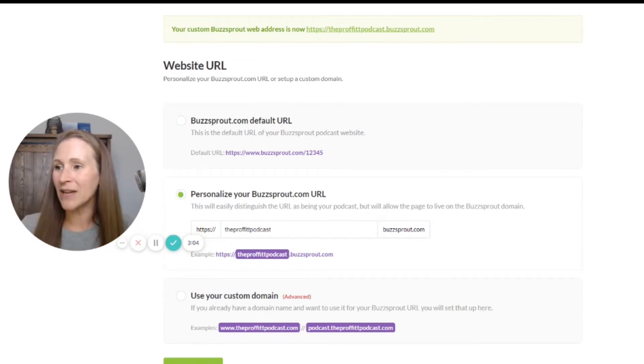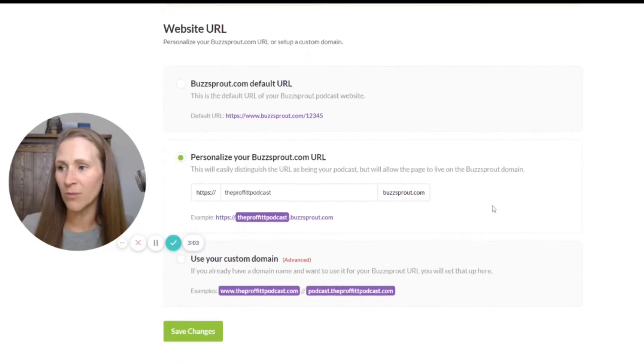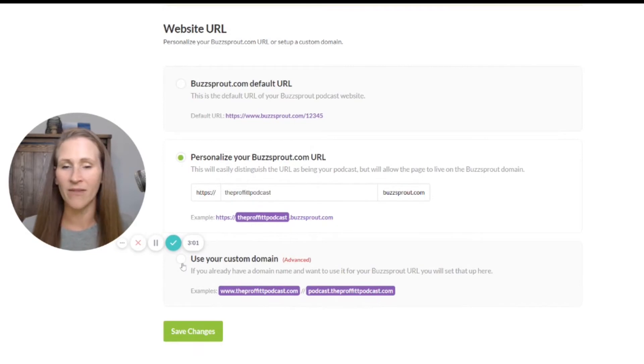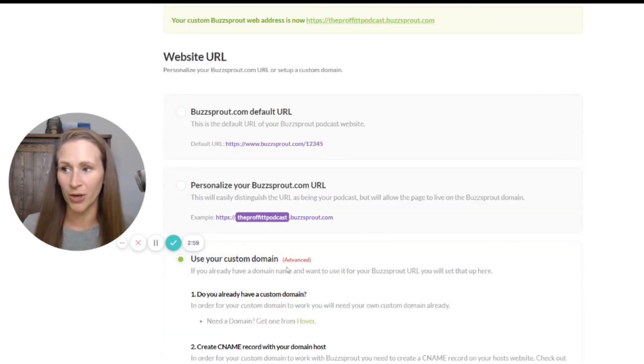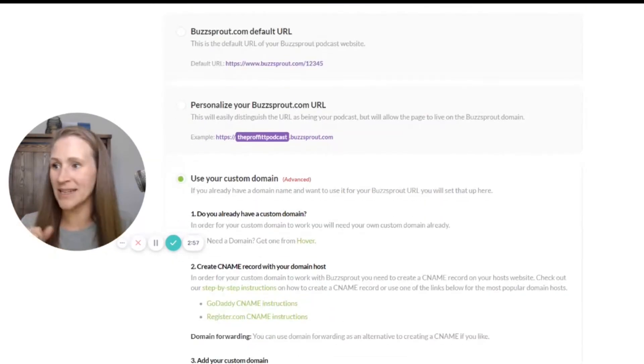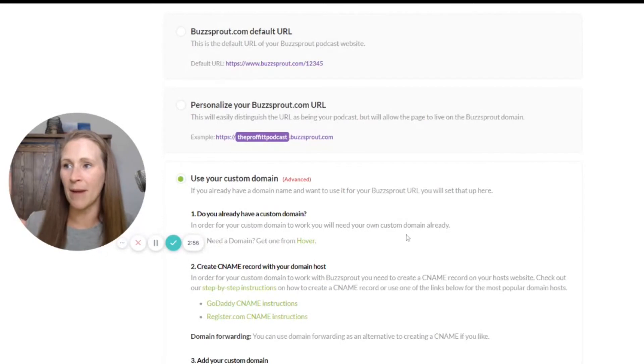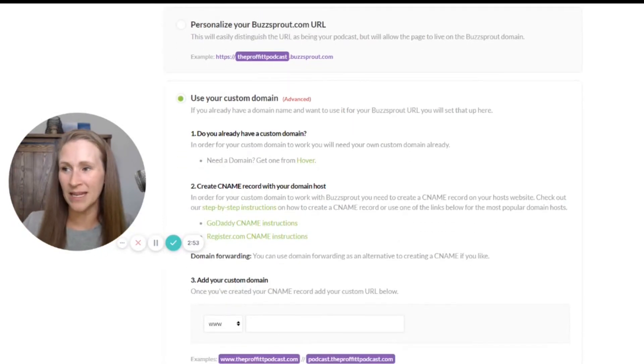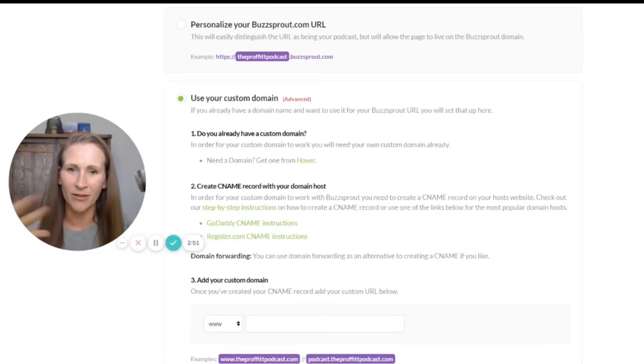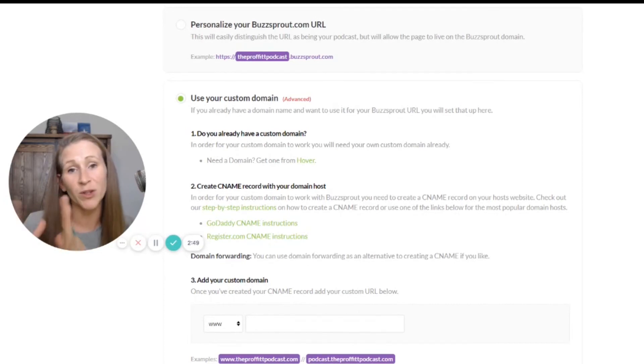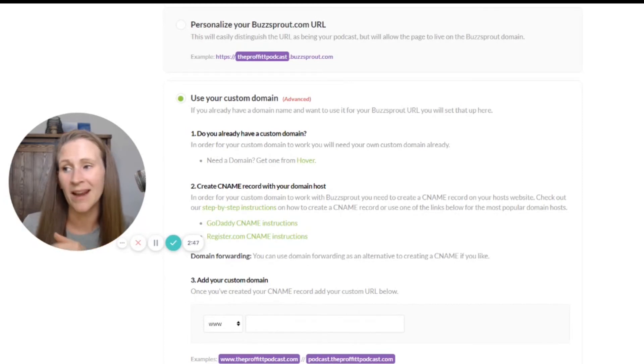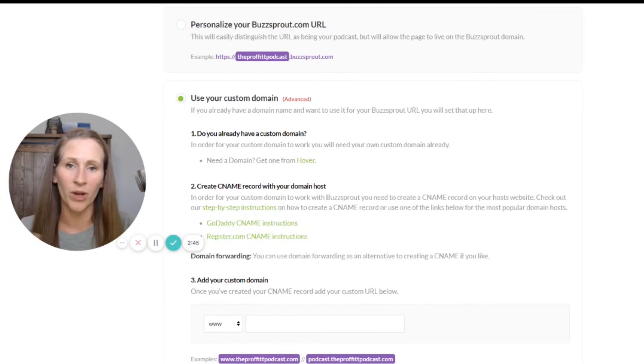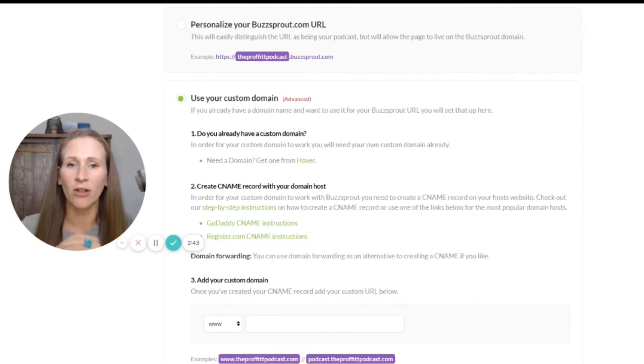But if you are a little more advanced and you want to have a custom domain for your show, which is how mine is already set up, I'm not going to go through all of these steps with you right here and now with the CNAME and all the other things you have to do after you purchase a custom domain, but this is the area where you would go to have all of that set up.